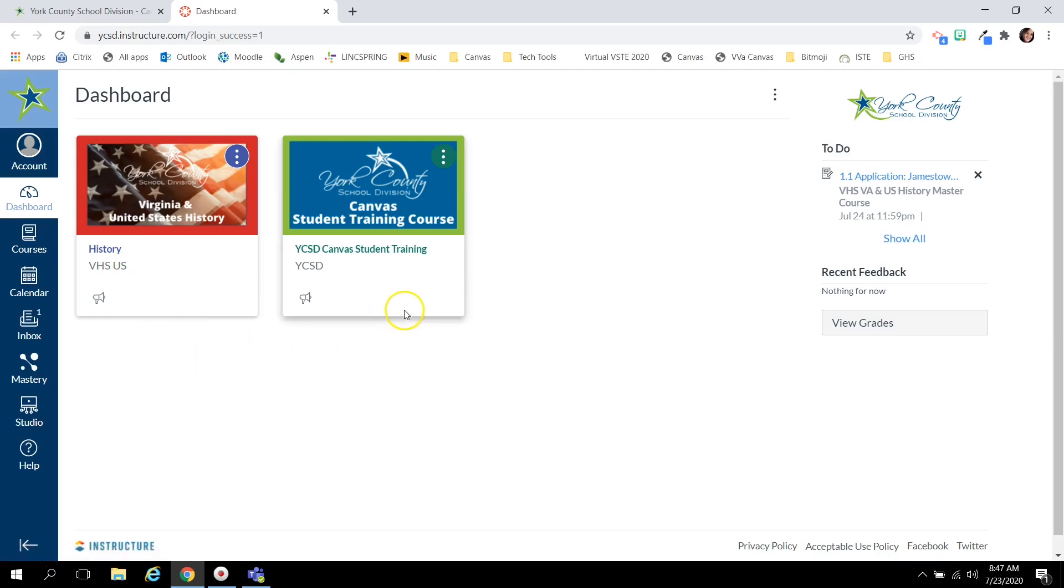Students will be enrolled in the YCSD Canvas student training course which is self-paced and you can work through when you have questions or concerns about a particular area and reach out if you have any additional questions.